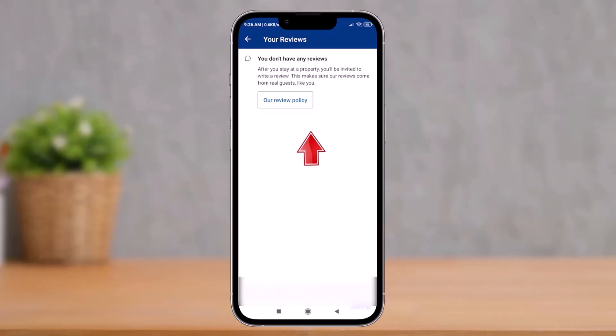And as you've done that, you will have successfully deleted your review on Booking.com. That's all it takes to delete your review in the Booking.com app. We hope the video was really helpful.